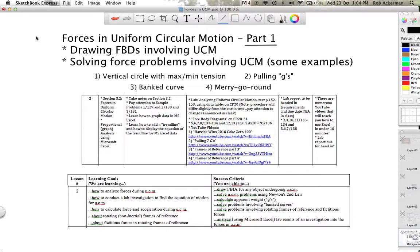Hi folks, Mr. Ackerman here. Thanks for watching. Today's video is actually a long one — I'm going to let you know up front. The reason is we're going to be talking about a topic that has lots of different applications, and therefore I want to show you a lot of examples of it. The topic is forces in uniform circular motion, and of course we're going to be talking about free body diagrams, because we always draw those when we're analyzing a force problem, and then I'm going to show you how this can be applied to uniform circular motion problems.